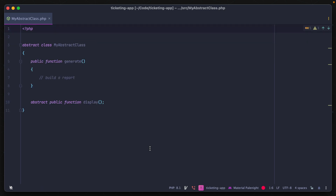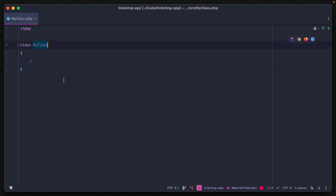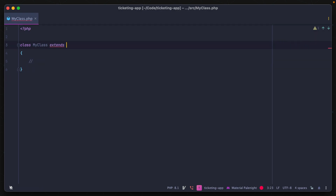An abstract class is kind of like both of them. It can contain method signatures as well as common methods, but it can't be instantiated on its own. Instead, it has to be extended by a child class.